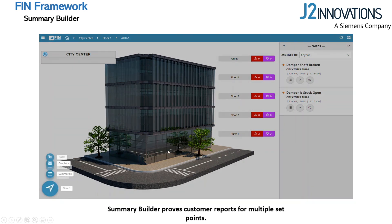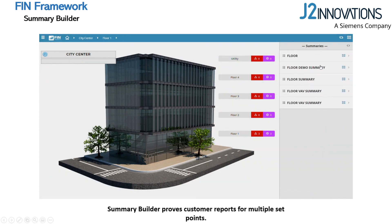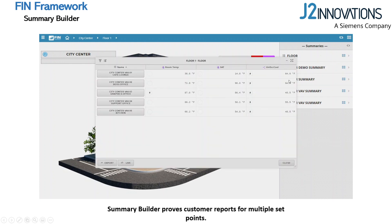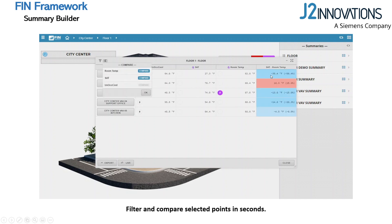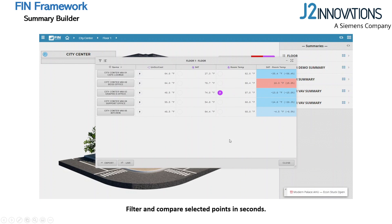Returning to Floor 1 and selecting Summaries, you'll see the summary we just created. From here, we can access the graphic or any of the tools associated with that device. We can also manually command points to set specific modes, see which points are in override, add comparisons, and export data points to either a CSV or a PDF to share and document data.